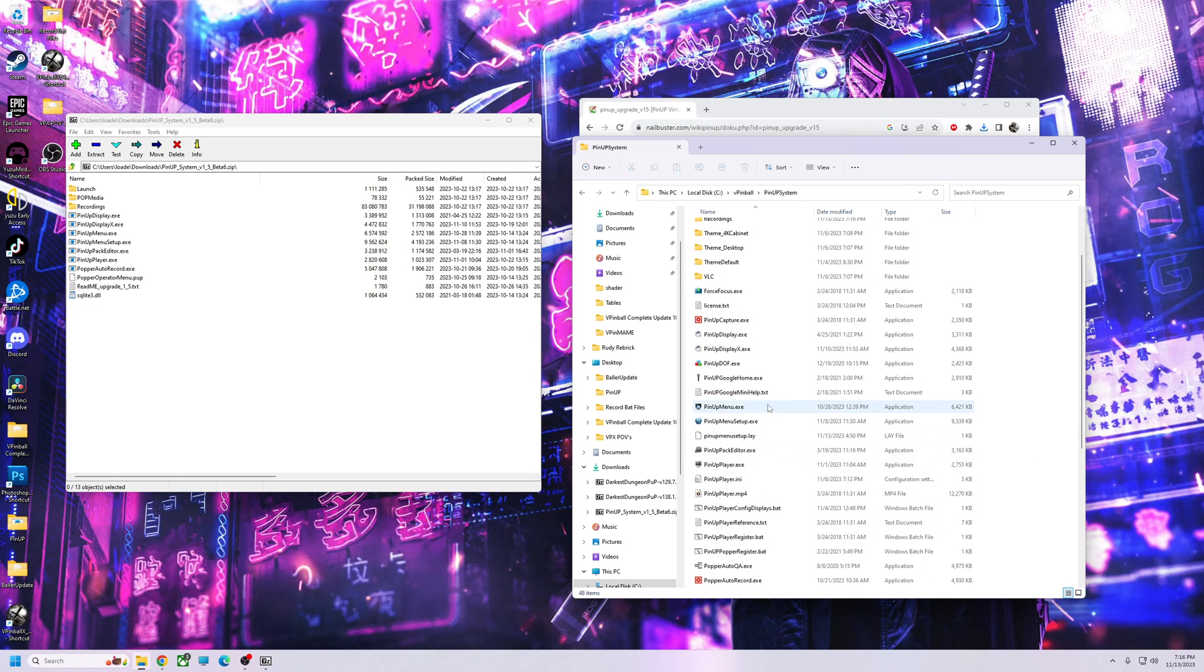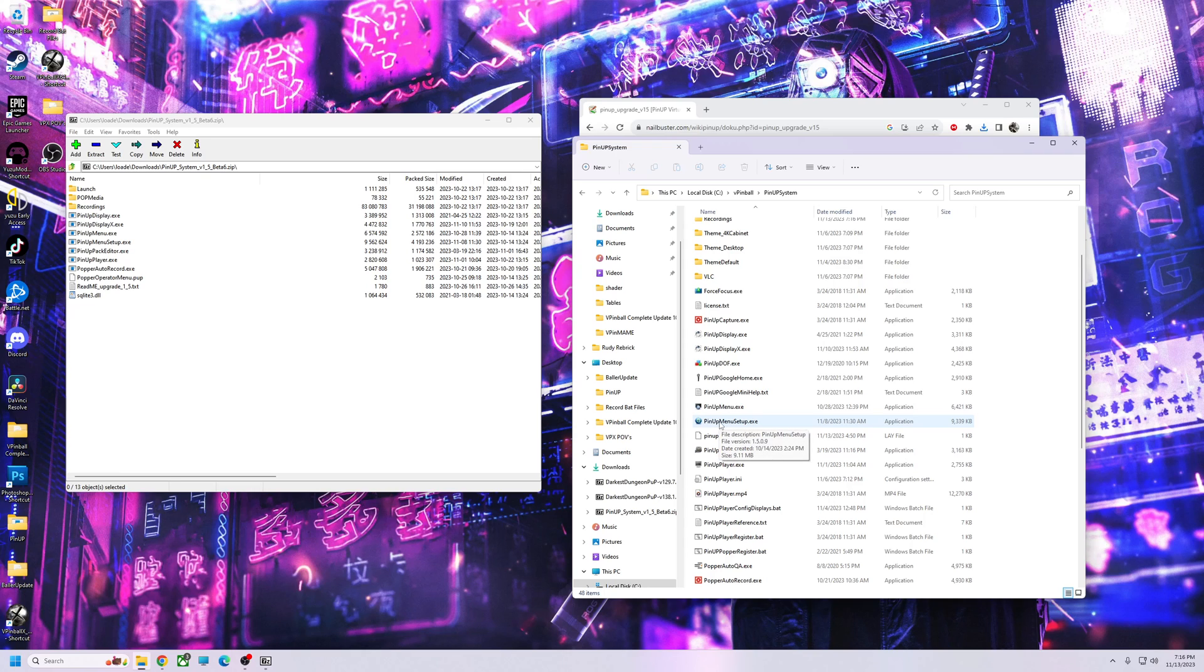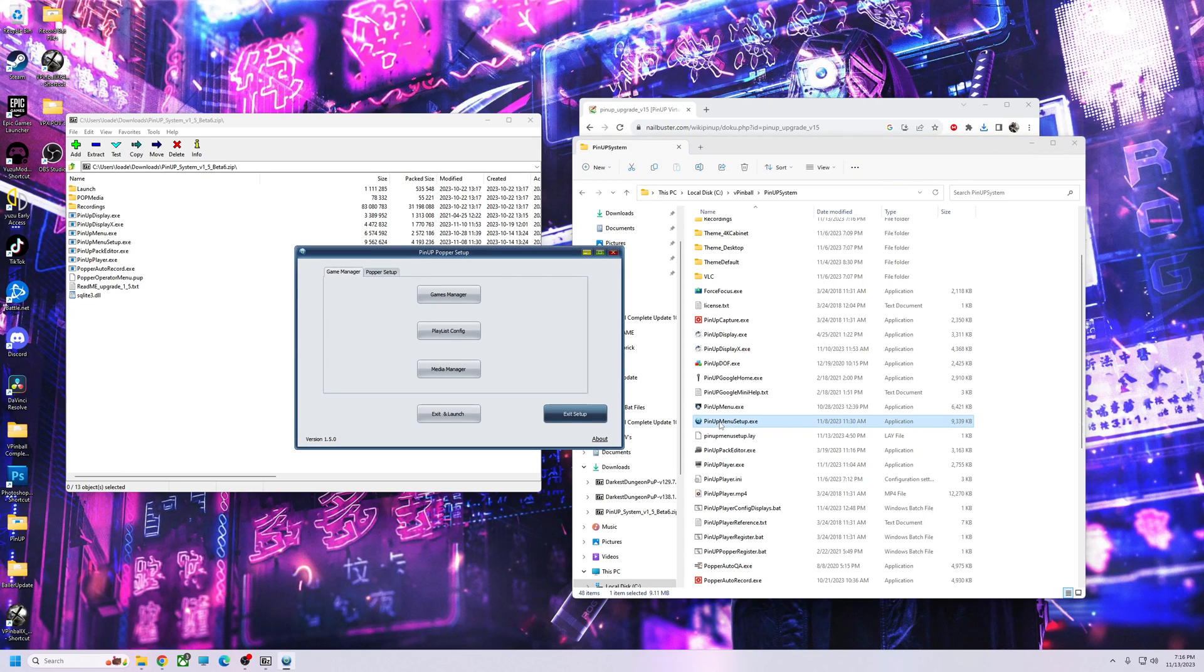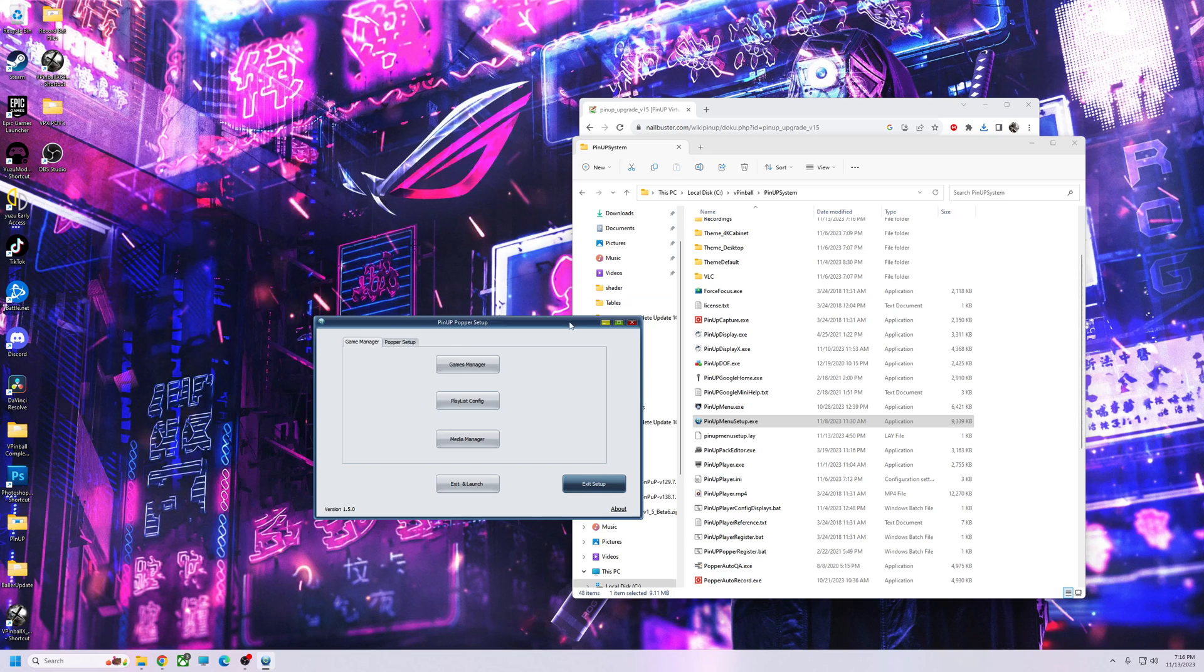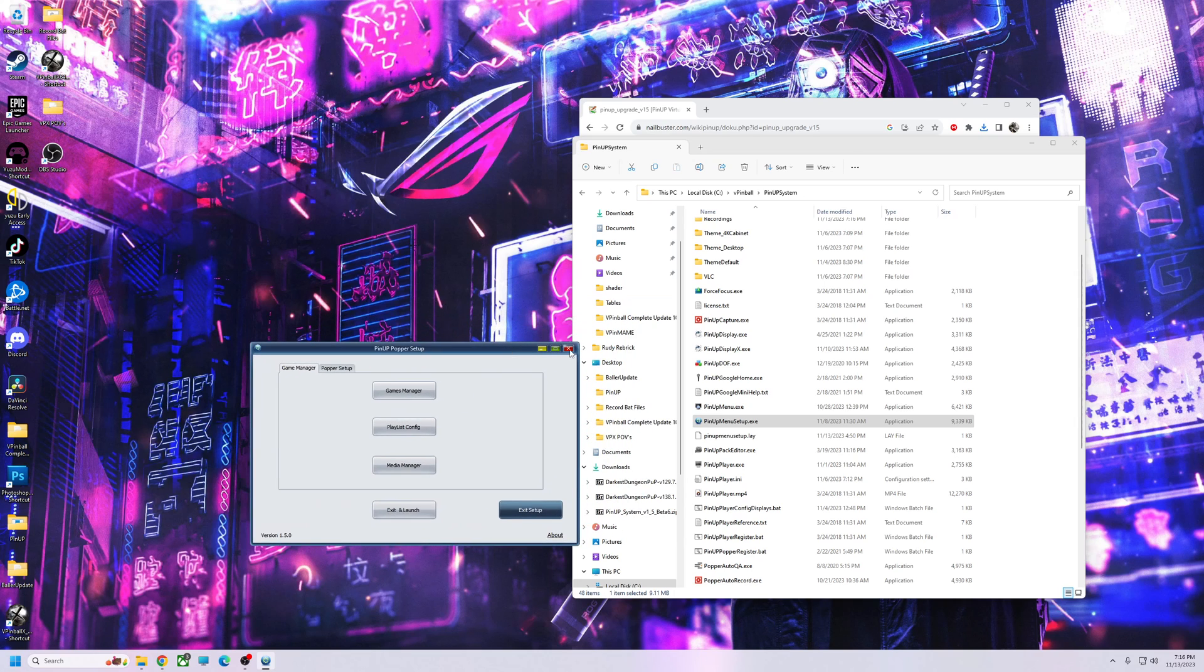You're going to uncheck that, then go down here and run the PinUP Menu Setup. That's it. Once you run that, it'll load up and you should be on version 1.5. The only other thing you need to do is configure the recordings.